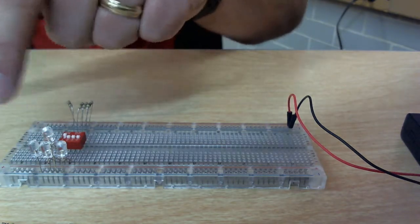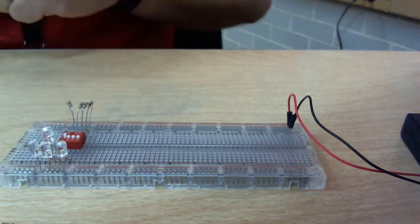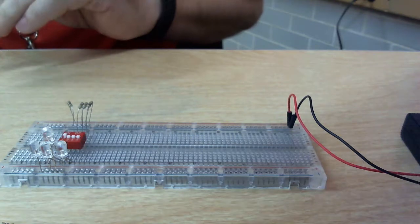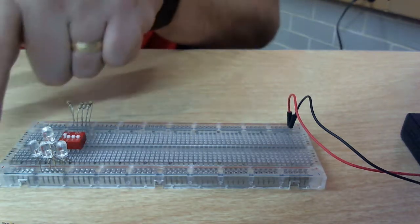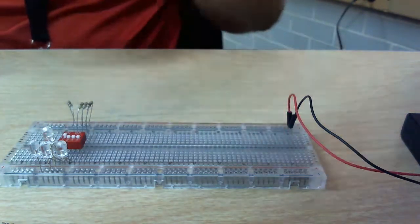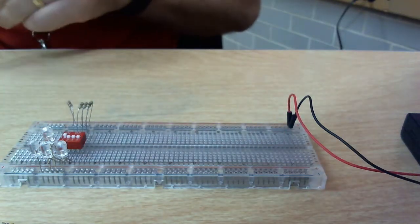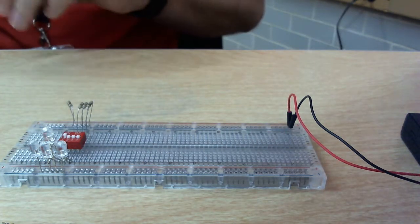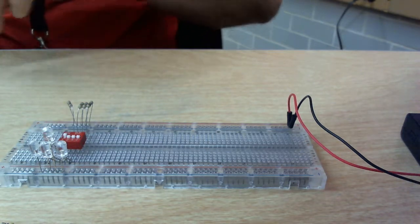But what's wrong is I haven't completed the circuit, because now I'm going down here. I don't have anything else to bring it back to my battery to complete the circuit.